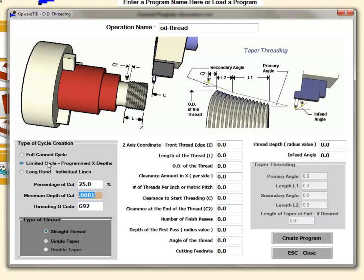With the limited cycle selected we can do a single taper thread. Some of the fields will come available in here and you can decide on a single taper thread. We can either do a straight thread or a single taper thread.